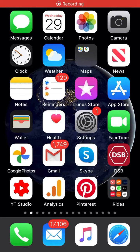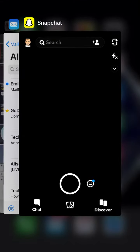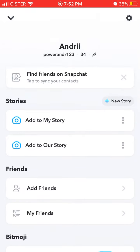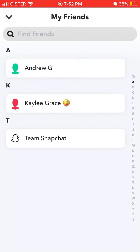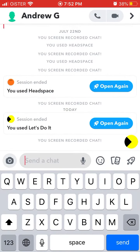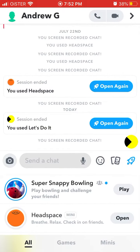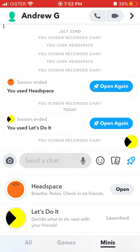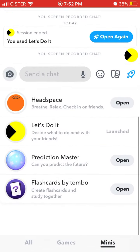Hello everyone, quick overview of how to use Let's Do It Snap Mini. To enable Snap Minis, go to your Snapchat, then go to any chat with your friends. Press on the rocket icon in the bottom right, and on the right you have Minis. Currently there are only four Minis, but of course there will be more.